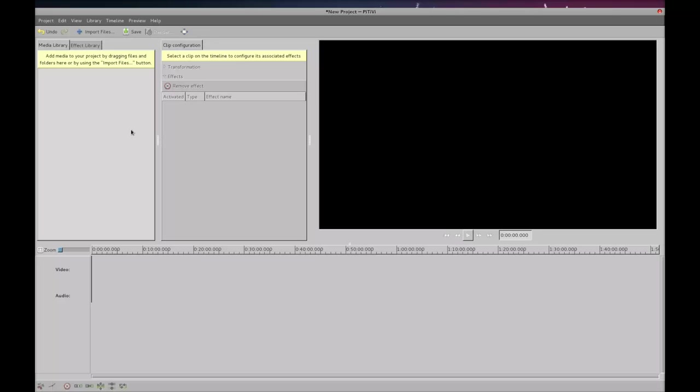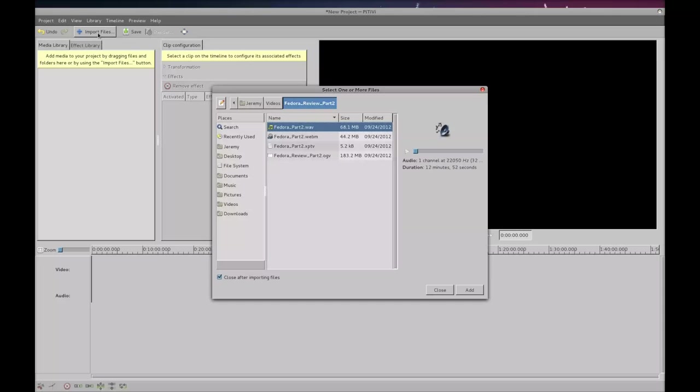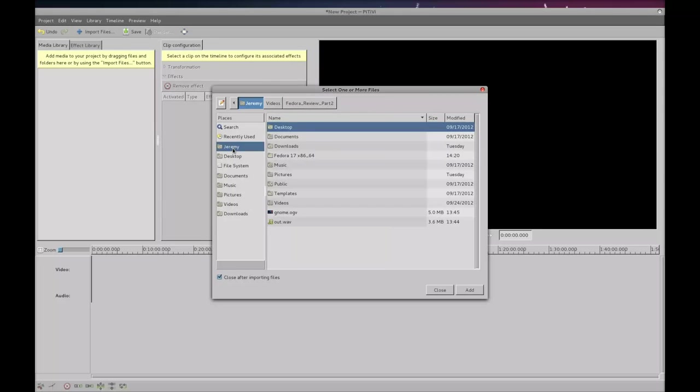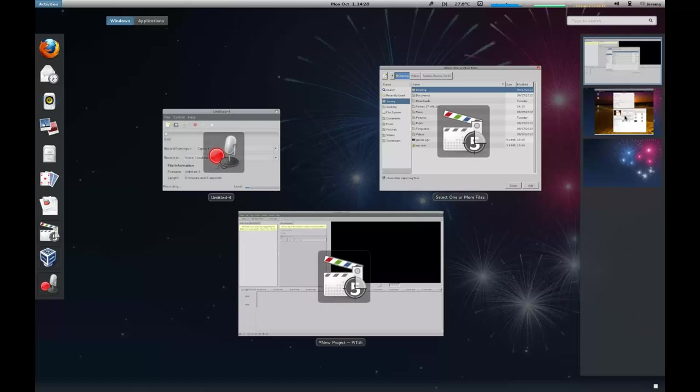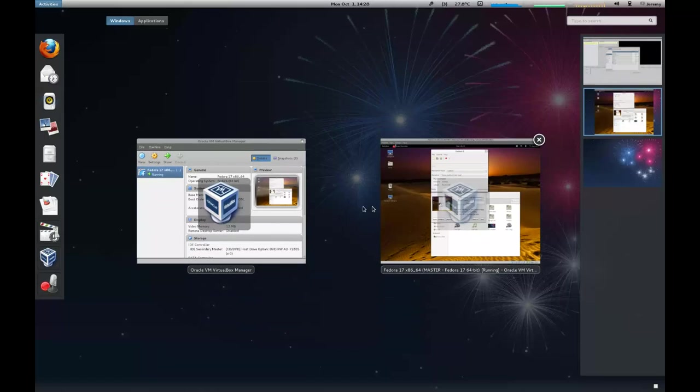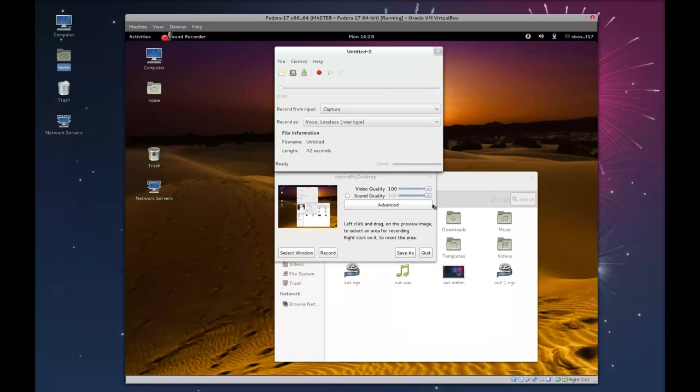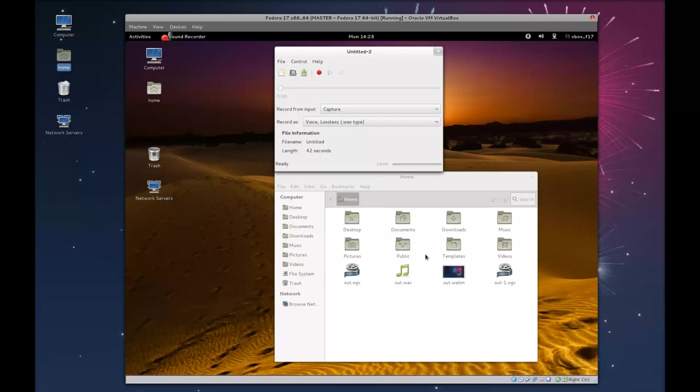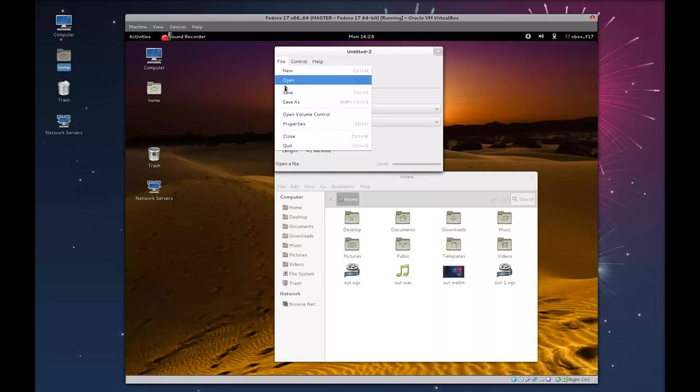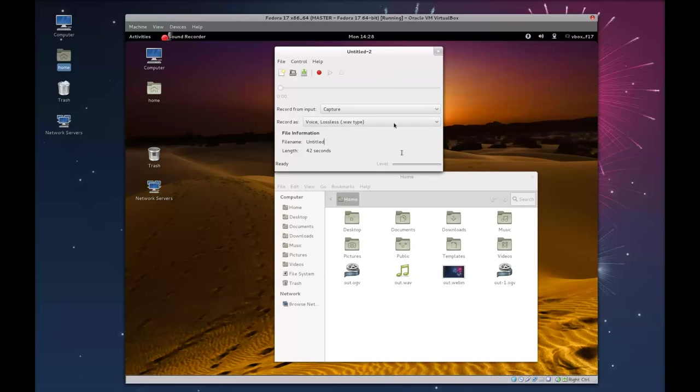So once you have your video and your audio saved, you simply click on import files. I'm going to go to my home directory. So I'm just going to mimic that virtual machine. So you see that it's done. You can quit that. This file here that we used to record, you'd want to save that file.